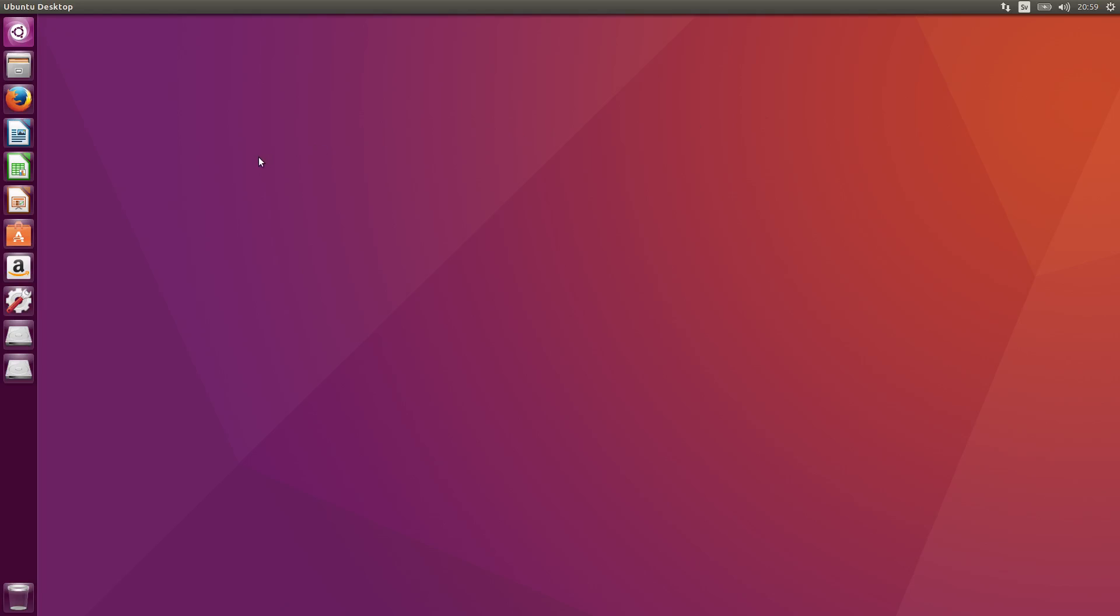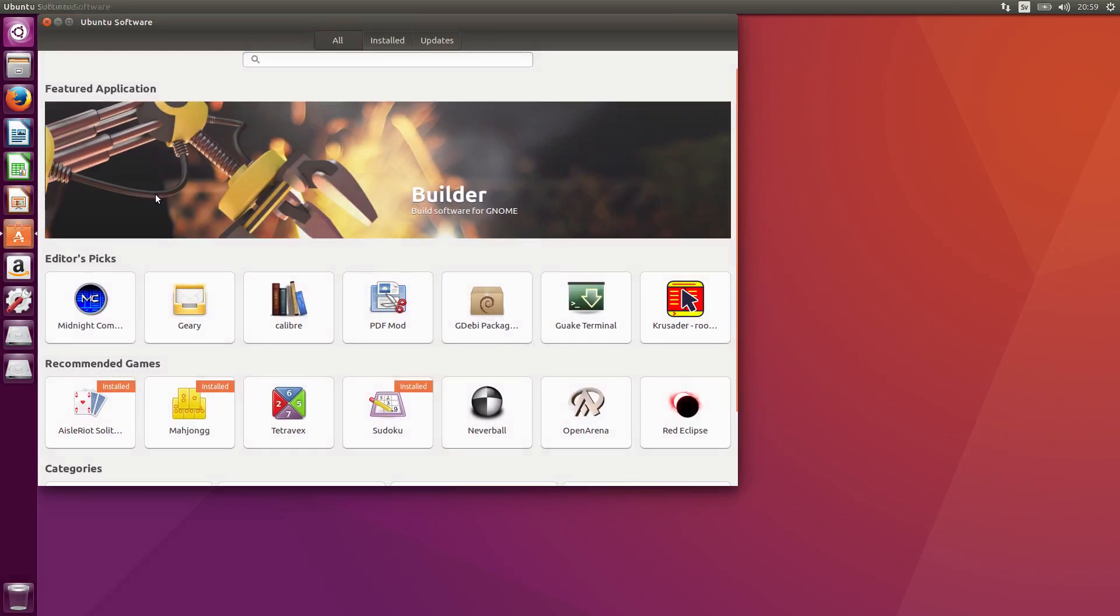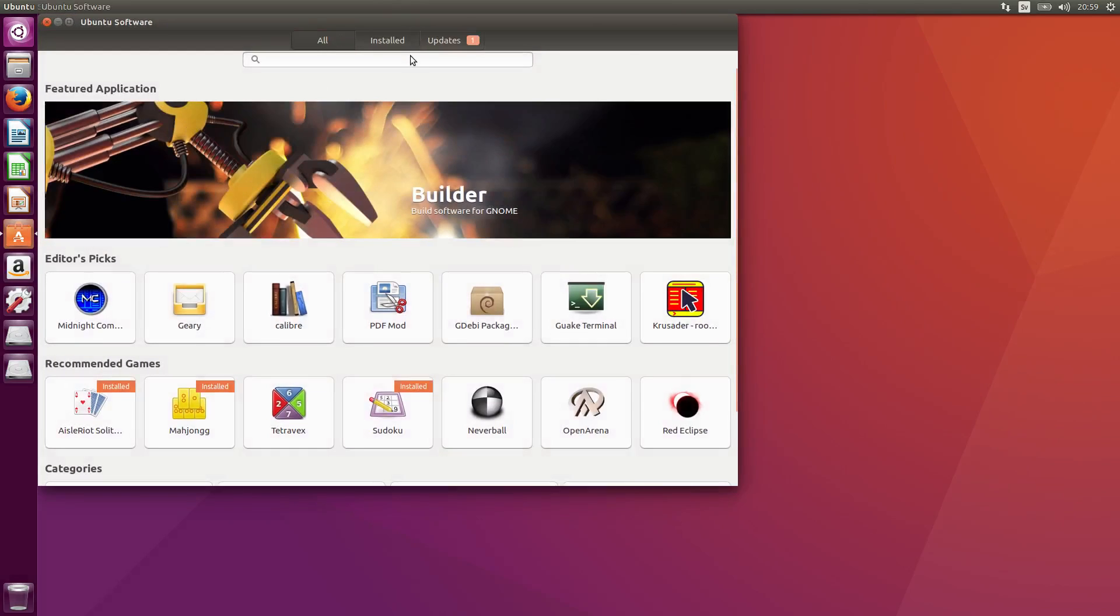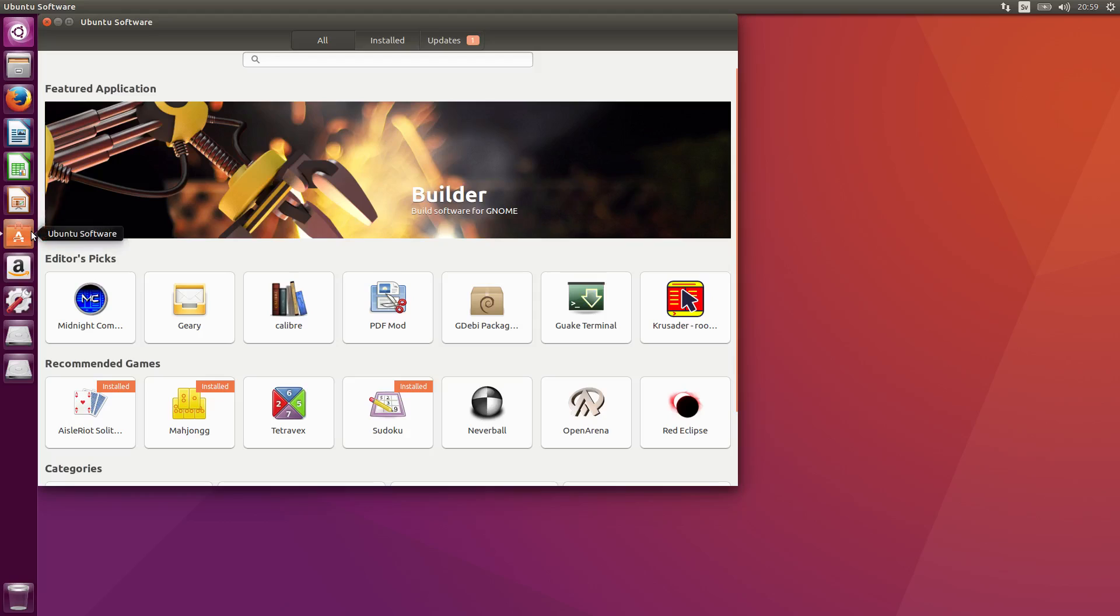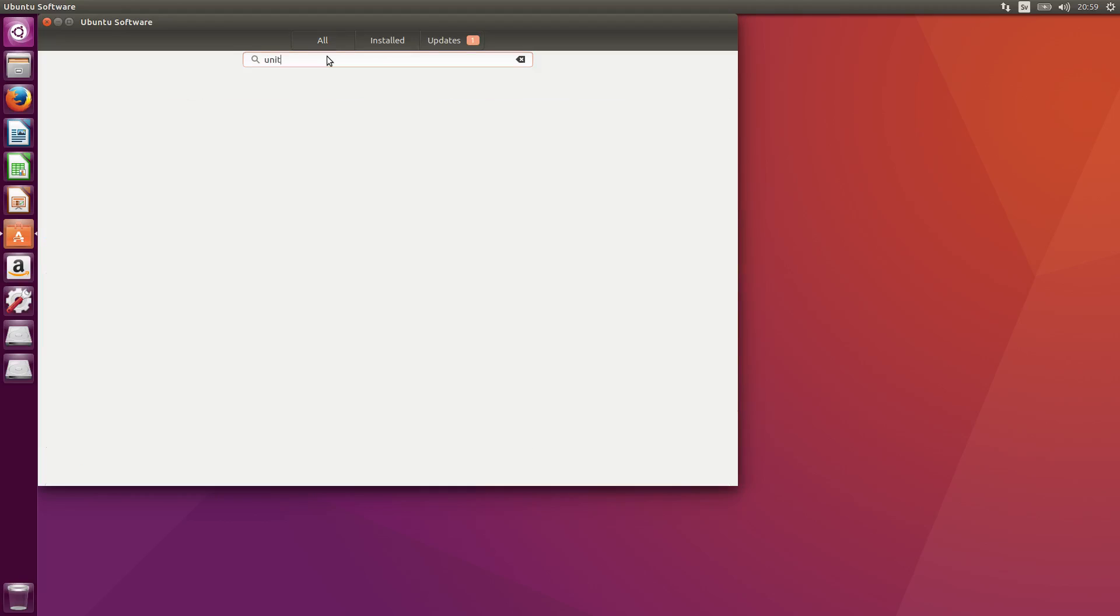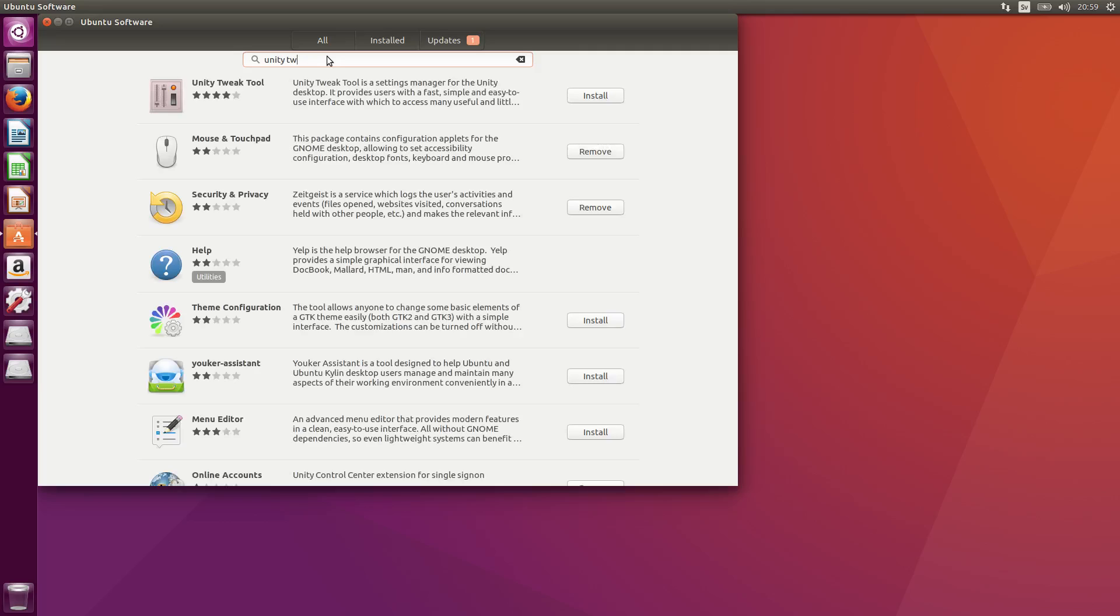First thing I'm actually going to install is a thing called Unity Tweak Tool and it's in the software, Ubuntu software here, and you search for it. Unity Tweak Tool, first one here, and just click install.